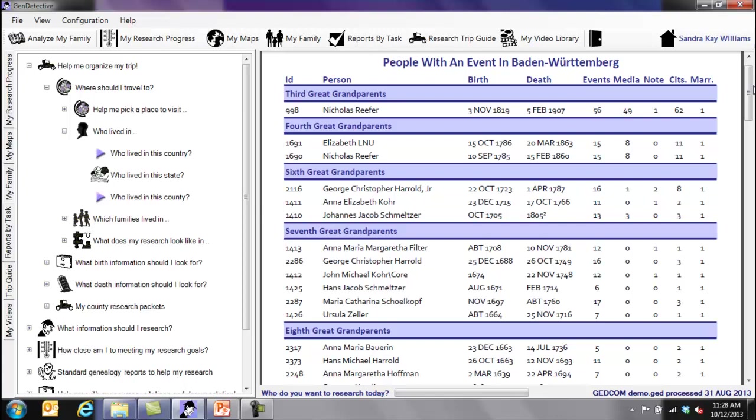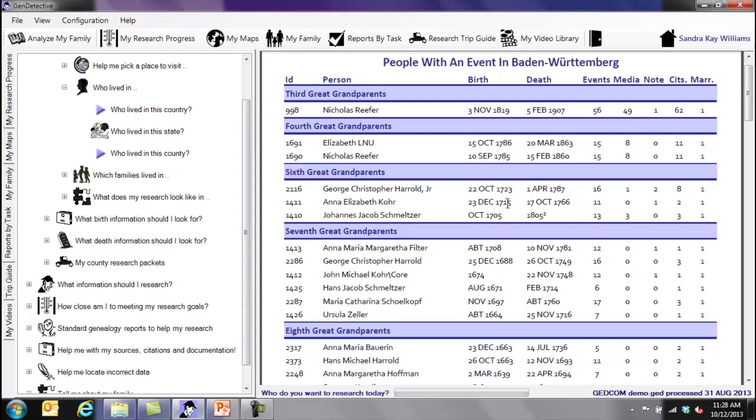And so this is the list of people. If I wanted to go visit Baden-Württemberg, Germany, here's my list of people that I'm going to research. Now, is that as good as it gets? No. We can do a lot more detailed in other reports in Gen Detective, but this is the list of people while I'm planning my trip that I need to start thinking about. Here are the people I'm going to start focusing on. That means it's time to go look at the research I have, see what I have, see where I maybe have some gaps for these people, and see what I can fill in before I actually make that trip.